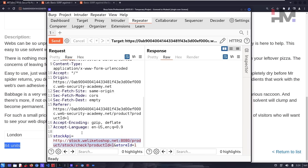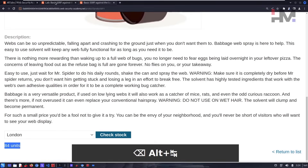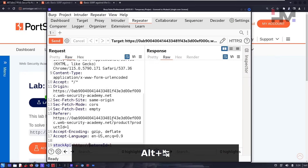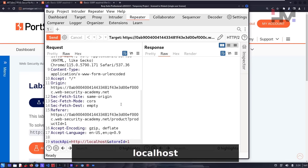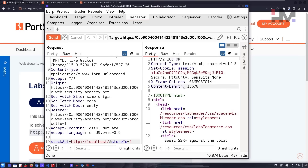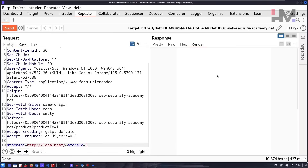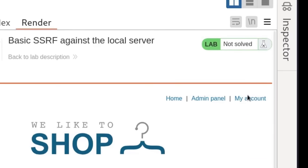We can completely remove this URL. Since we need to check the internal system as per the lab, we need to check localhost. Let's replace it with http://localhost and send the request. We're getting a 200 OK response — let's render it.